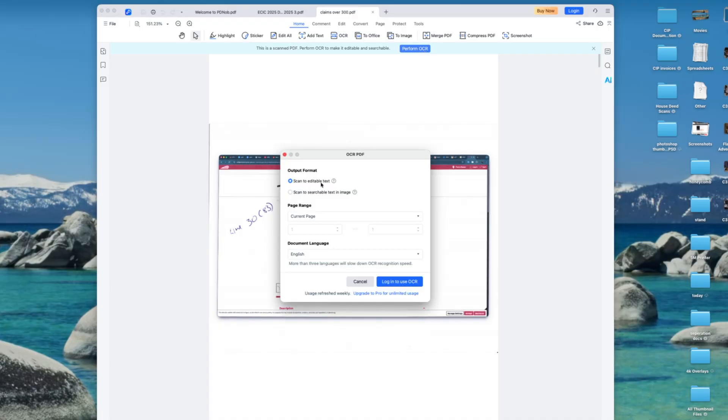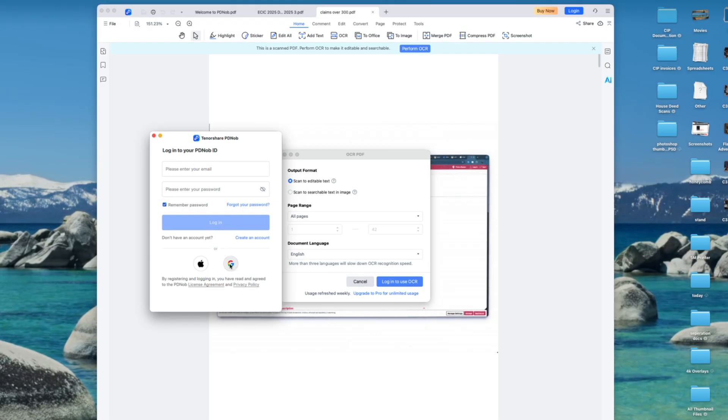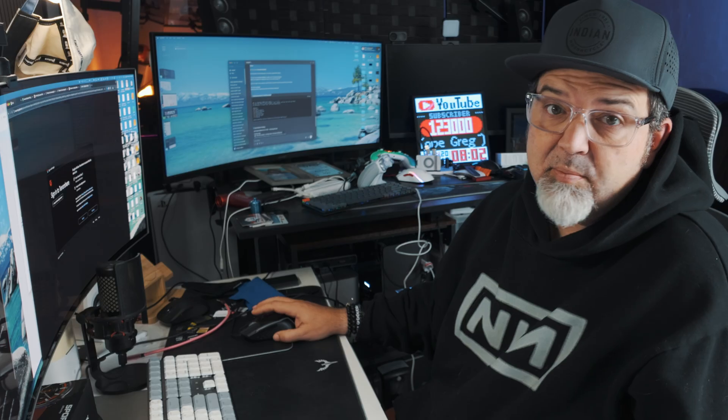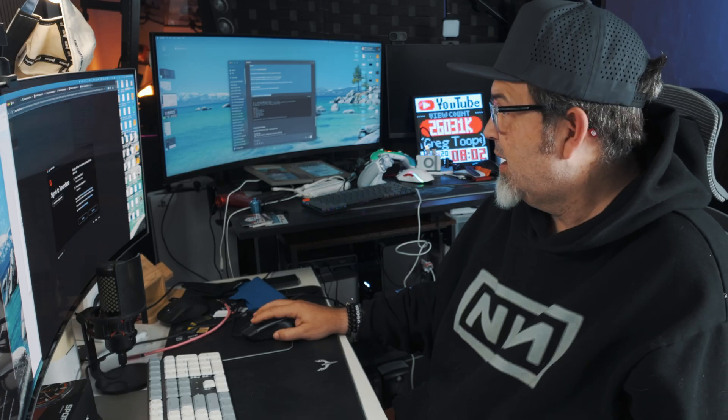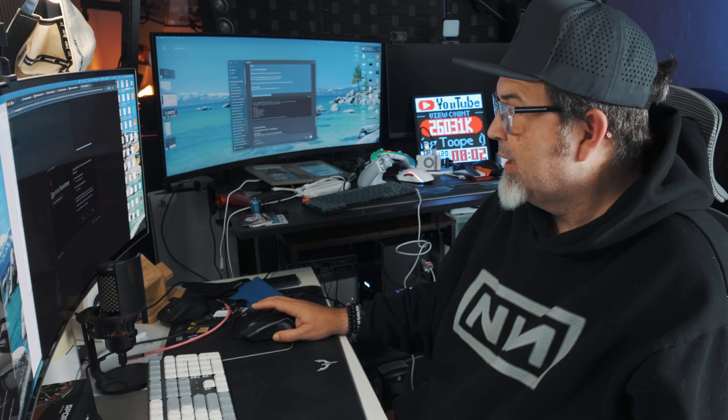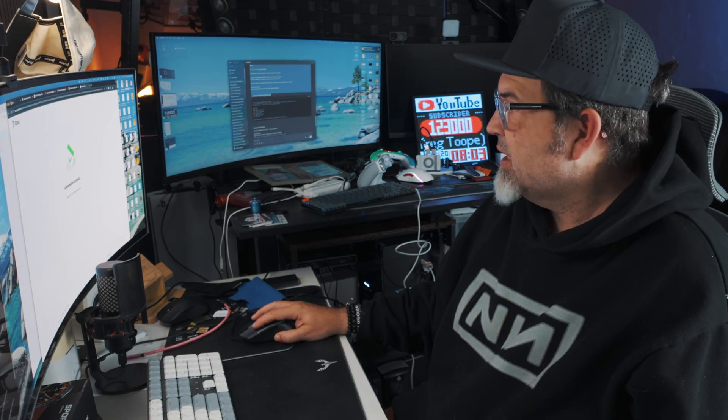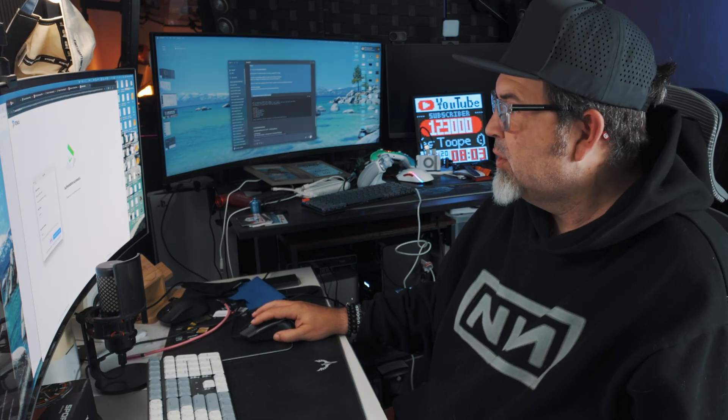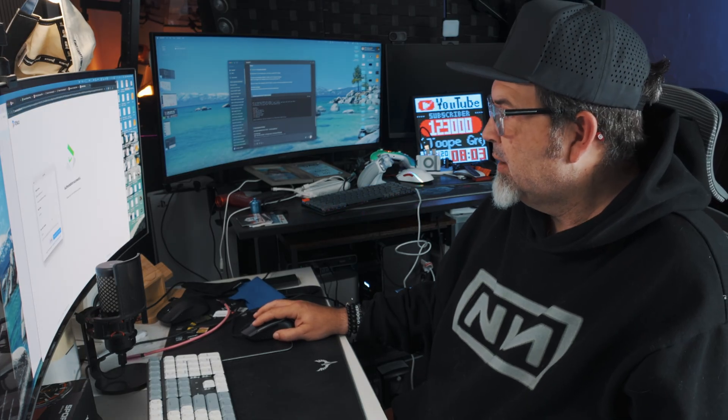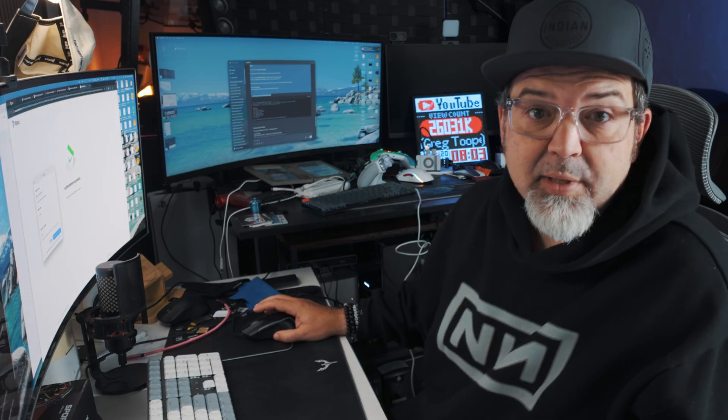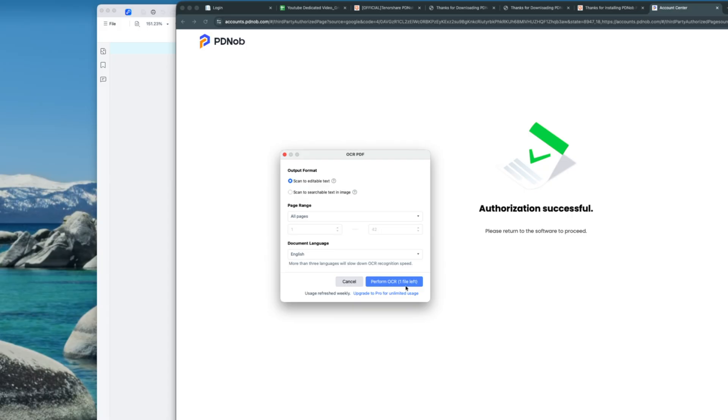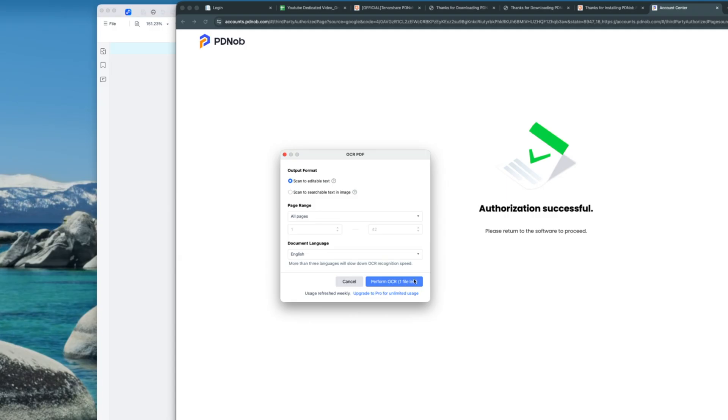So if I say OCR. Scan to editable text. Scan to searchable text in image. Let's do the first one. Right? Current page. No, I want all pages. Let's go. Oh. Log in to use OCR.